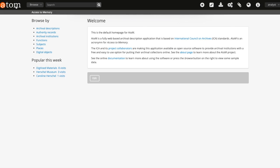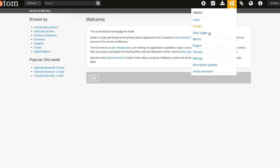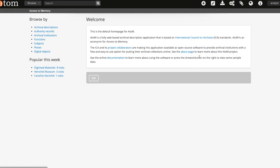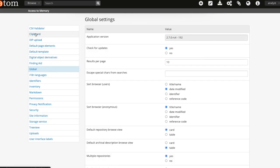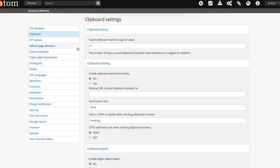To use this feature, it must first be enabled. To change this setting as an administrator, go to the Admin and then Settings section from the navigation bar. From the left-hand menu, select Clipboard.